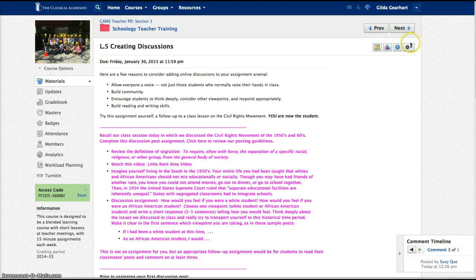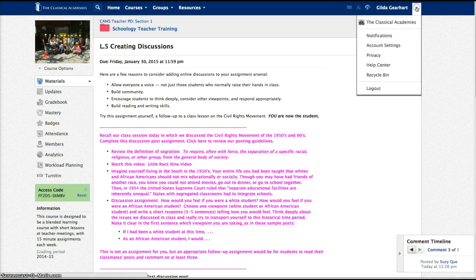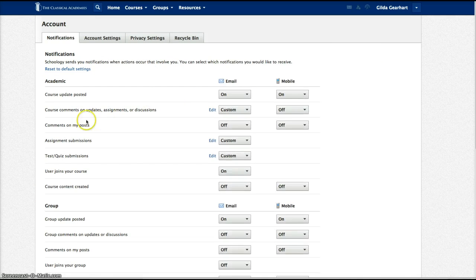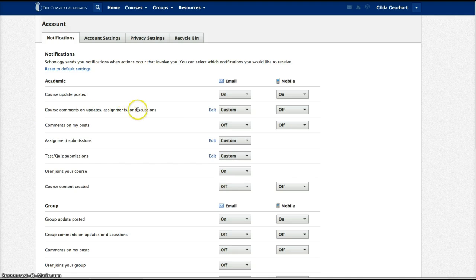Let me show you how to set your notifications. Click on this little arrow up here by your name and then click on notifications. Right now we're concerned with course comments on updates, assignments, or discussions.